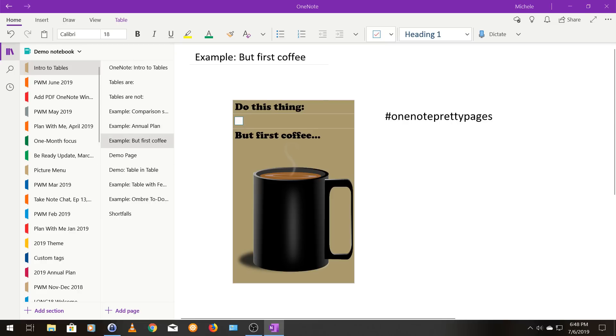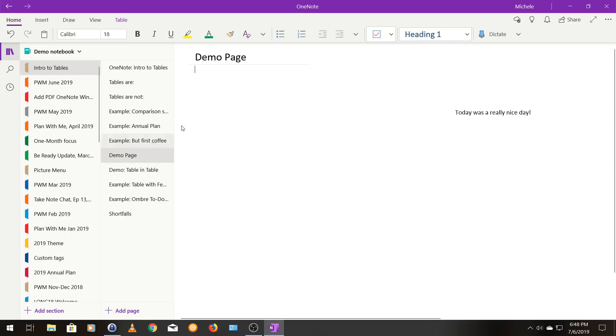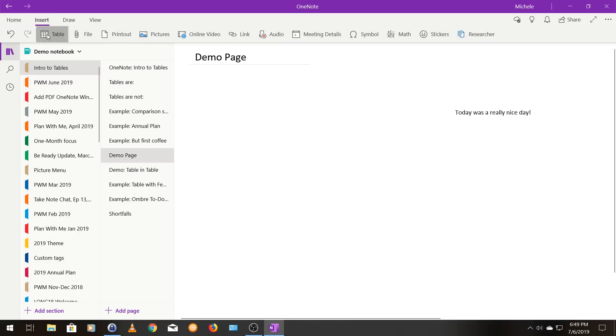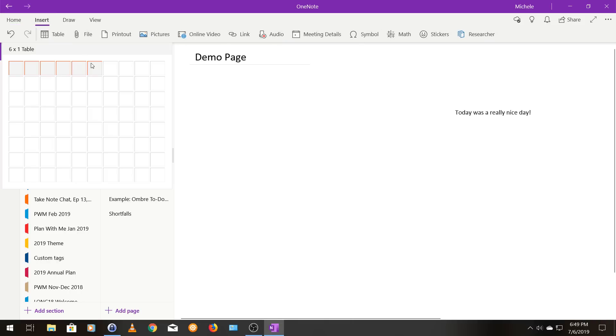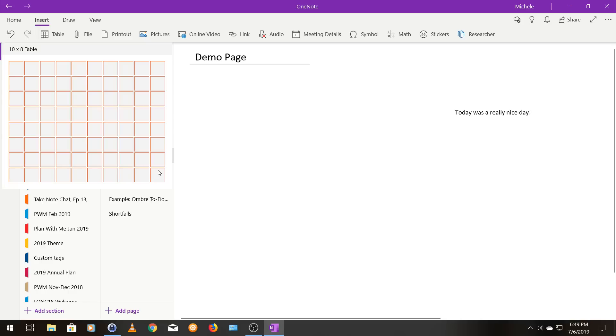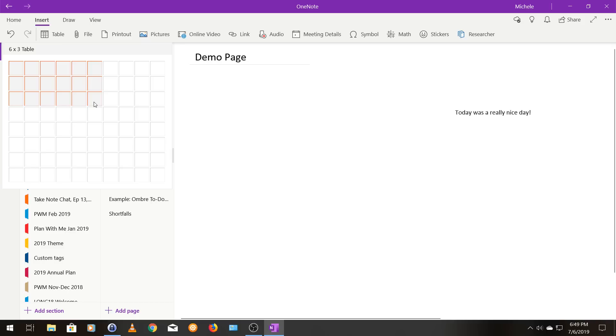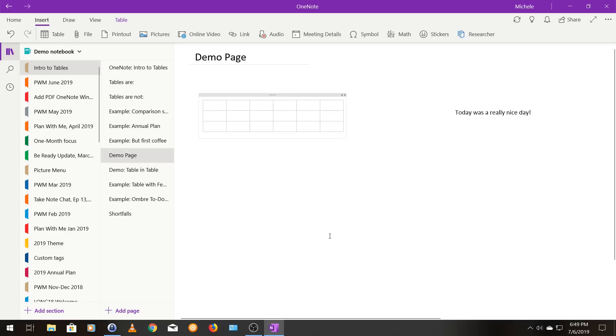So let's get into how to create a table. So you're going to put your mouse wherever you want your table. Click insert, and then table. And you can specify anything up to a 10 by 8 table. And if you don't know how big you want your table, just pick something because you can delete and add rows, which I'll show you later. So I'm just going to do a 6 by 3 table. And there it is.